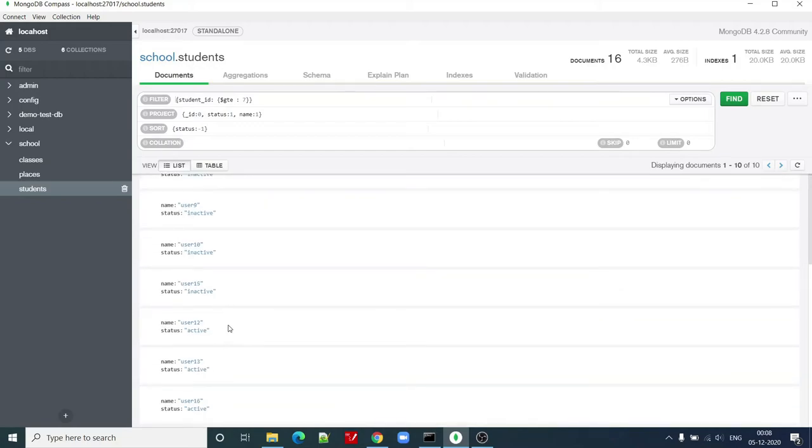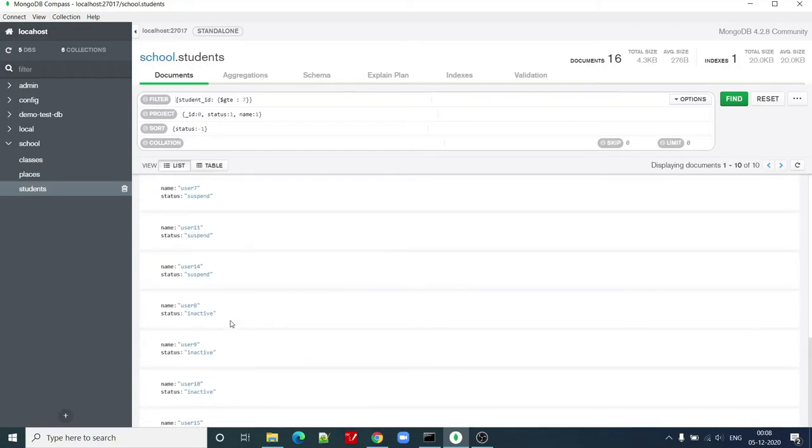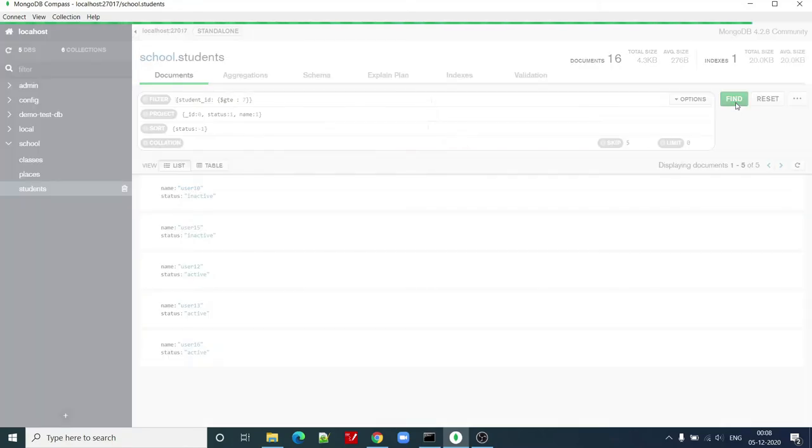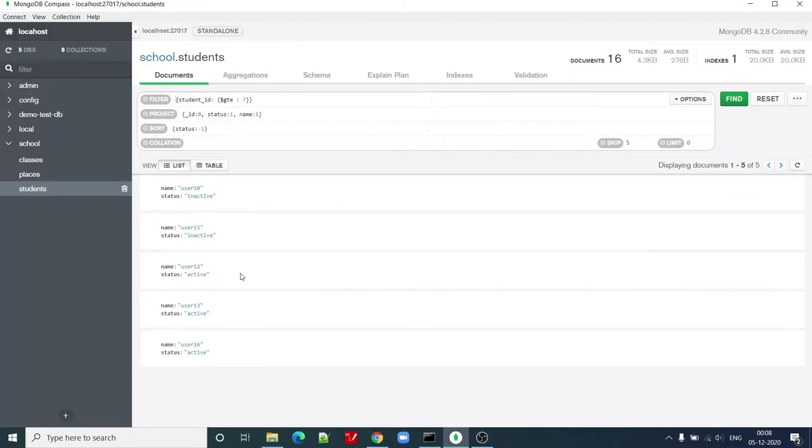Now here I can apply skip and limit also. I can apply, let's say, skip five records out of ten. Now it is showing me five records. First five records have been filtered out or skipped.